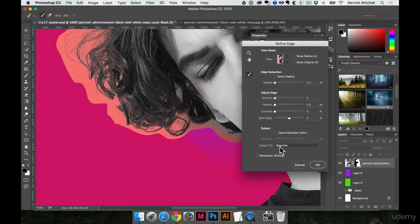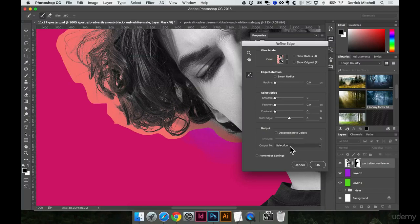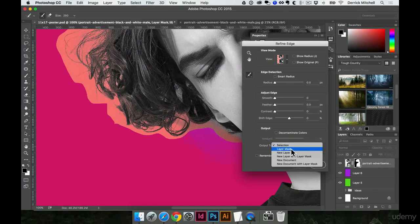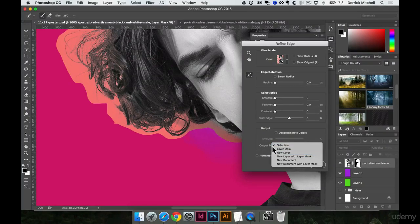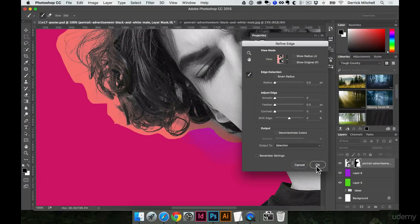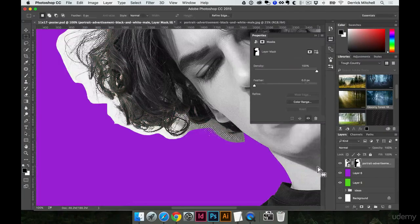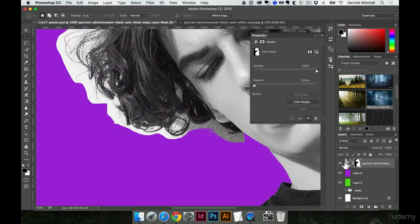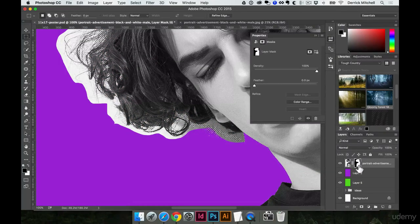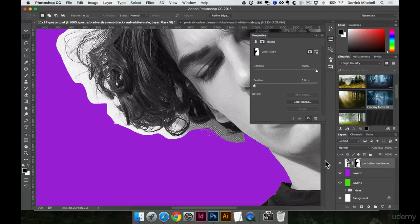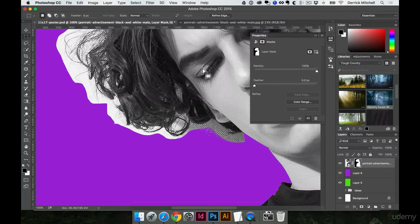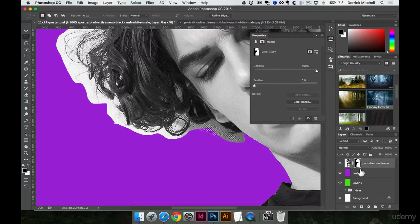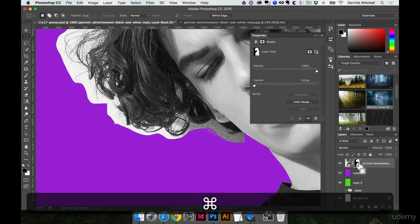And then once we're done, the output, we could put it to a selection, to a layer mask, to a new layer. Right now, I'm just going to leave it as a selection. I'll hit OK. And I want to add it to this other selection I have. Now, here's the catch.